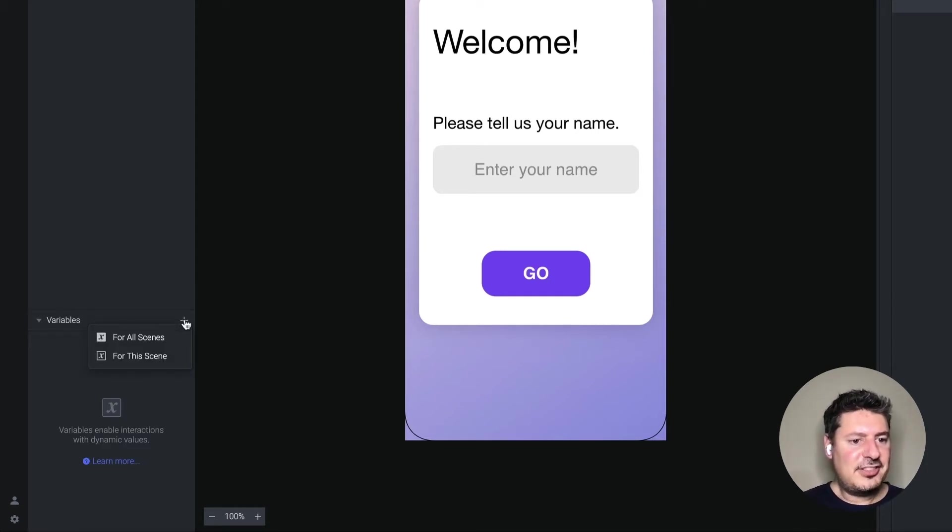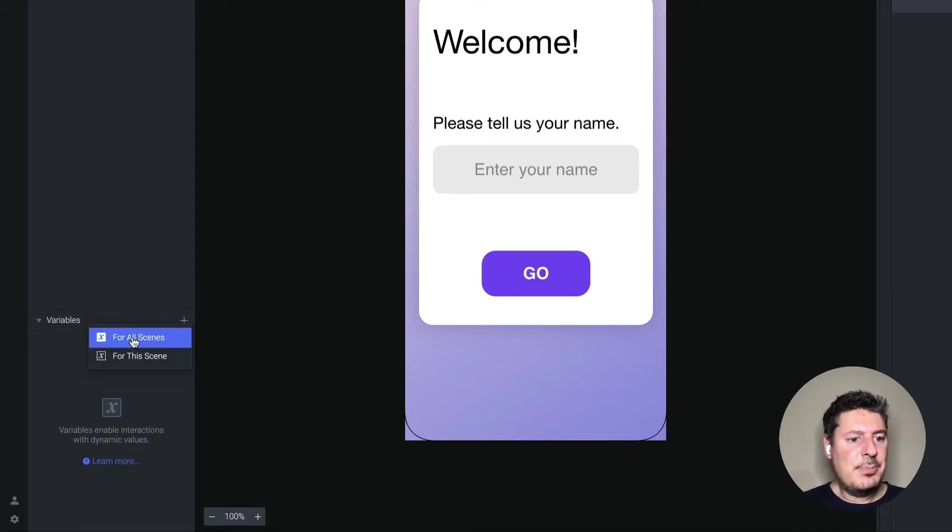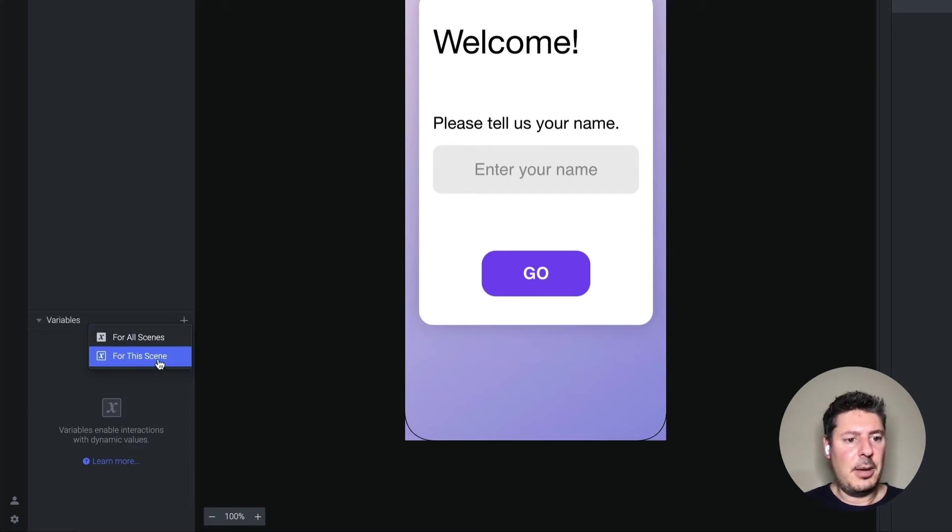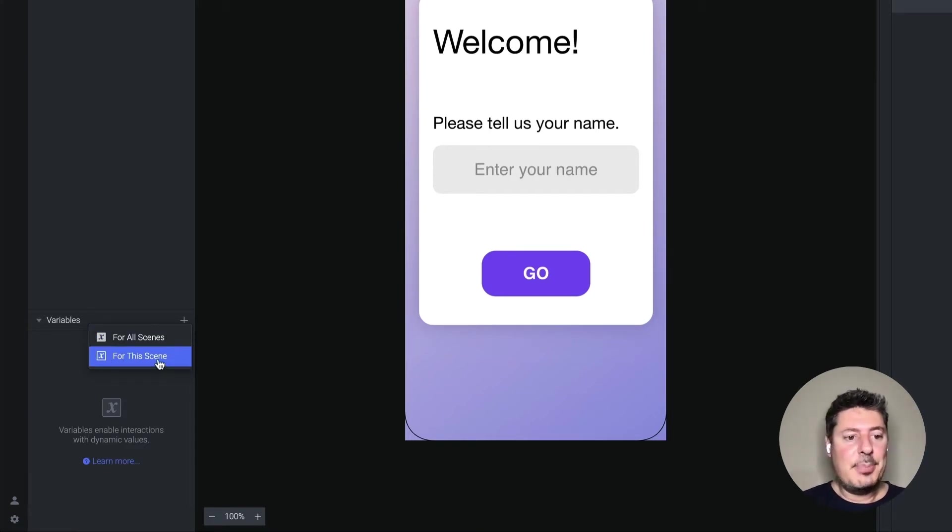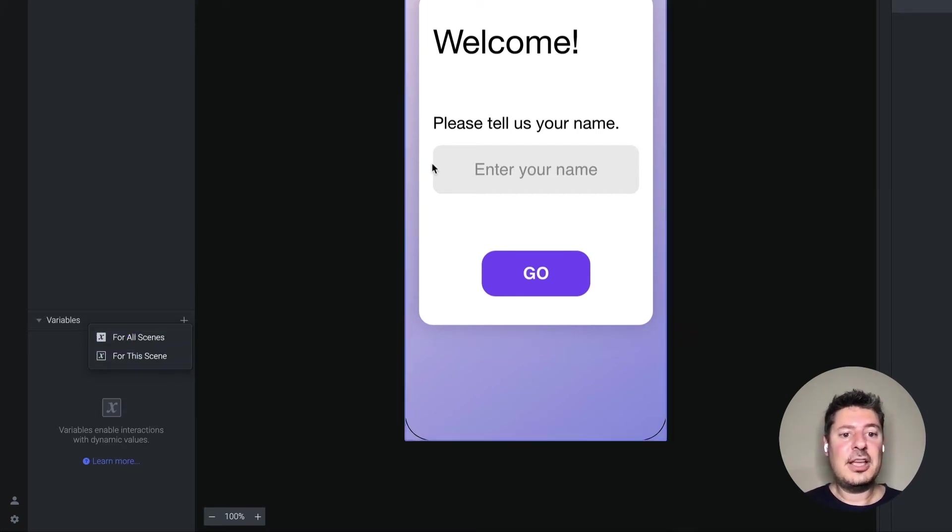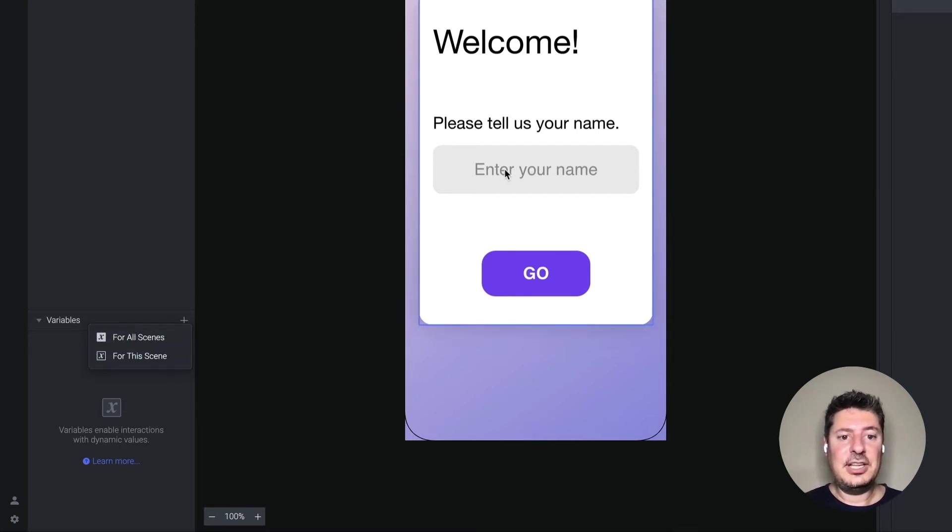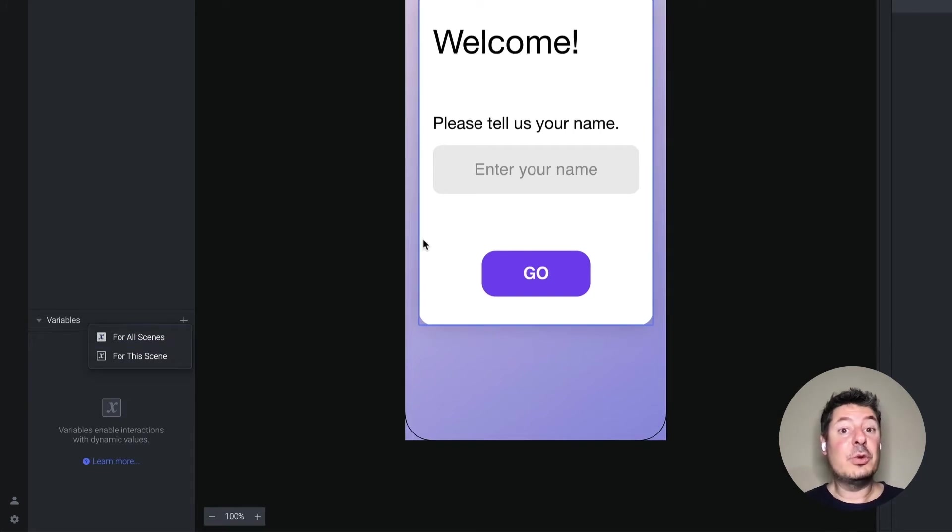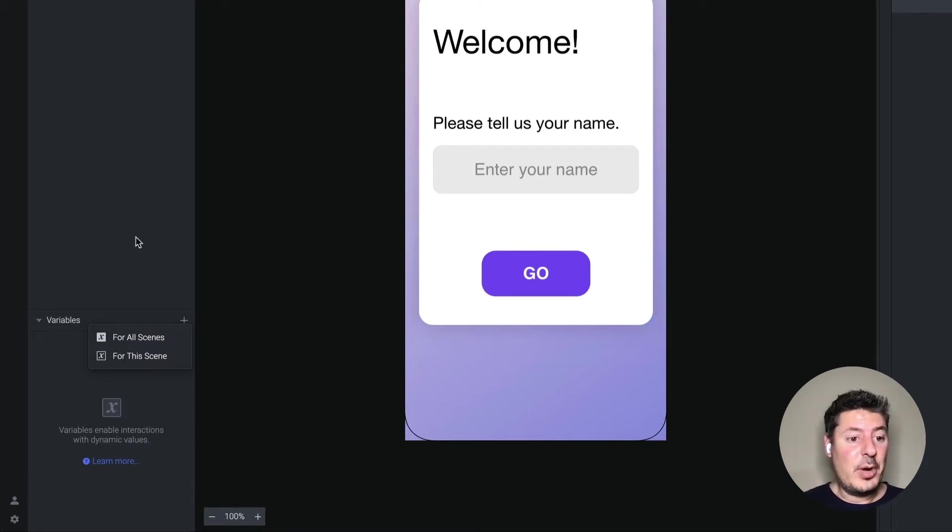Now, this is very important. For any previous demo I've shown you, we've just used the for this scene option because we've only had a single scene. But in this case, we want to use a variable in multiple scenes. We want to assign whatever's been typed in here in the first scene, and then we want to reuse it again in the second scene. So I need to say for all scenes.